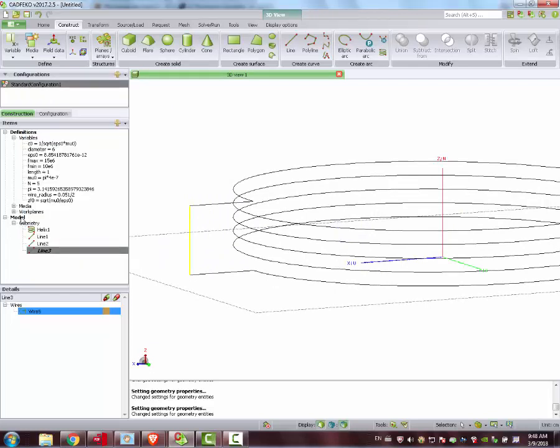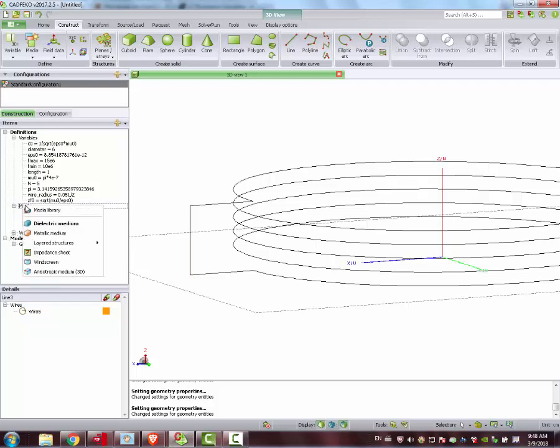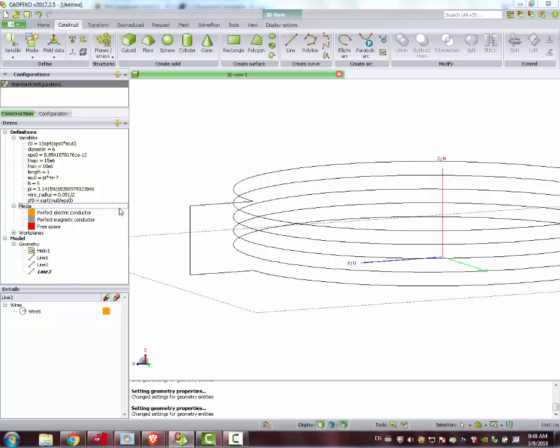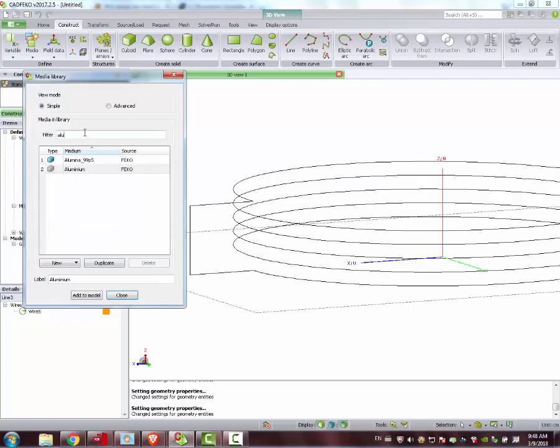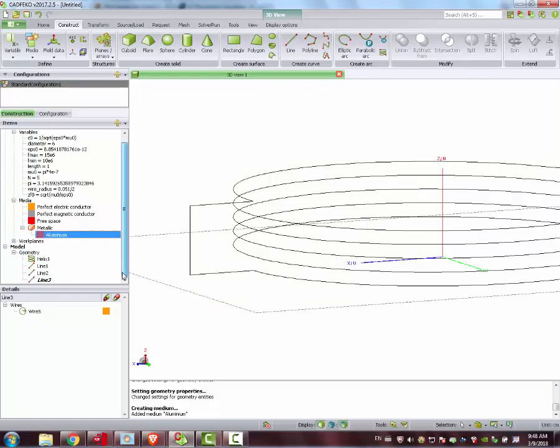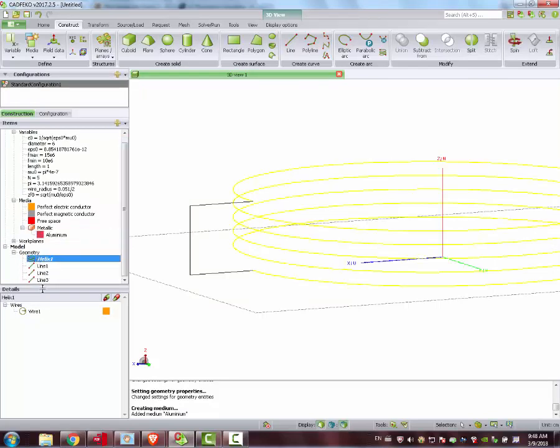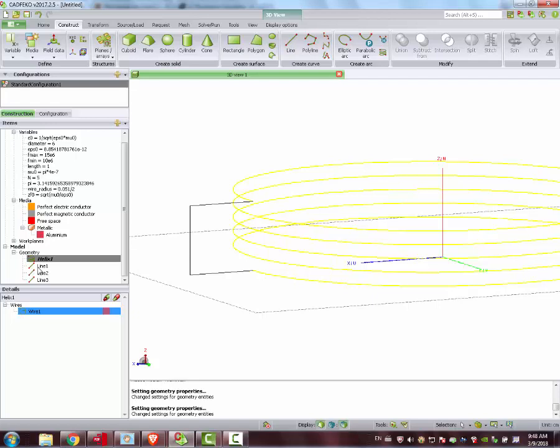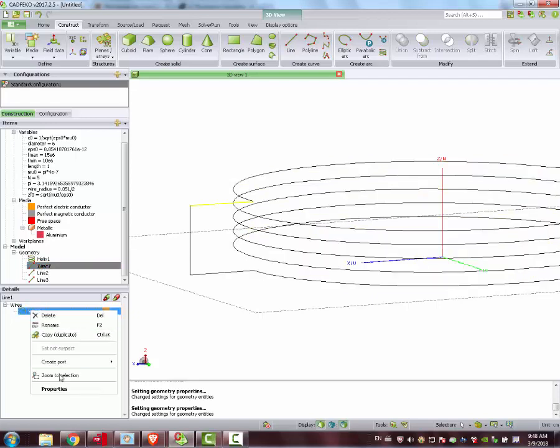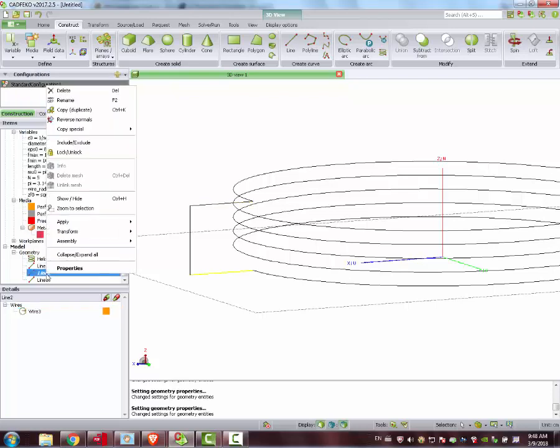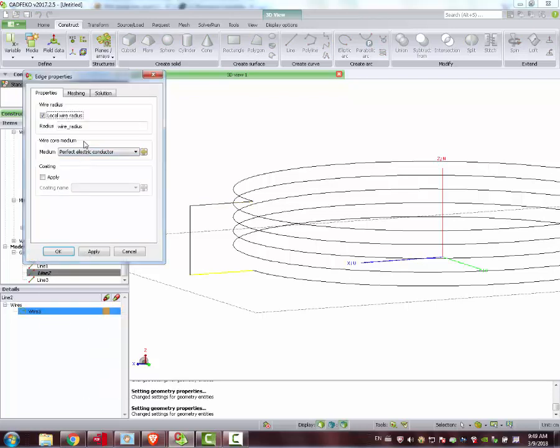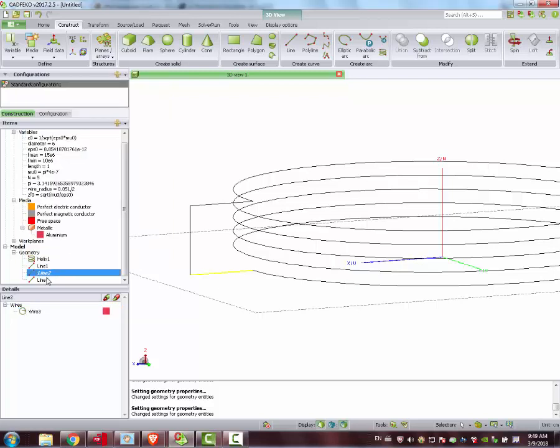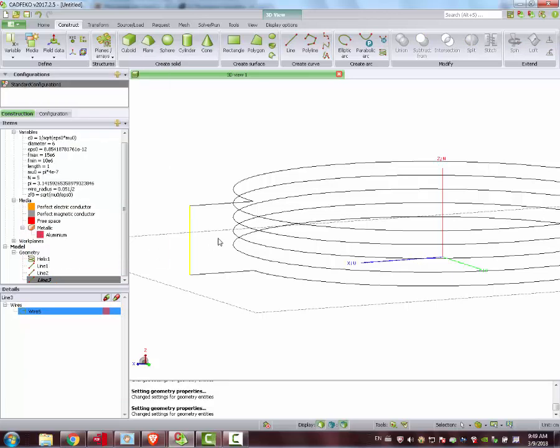You see here another thing. This is the perfect electric conductor. This creates some trouble for our computation because it doesn't have any kind of loss. So the real part of the impedance is going to be a little bit screwed up. So let's say we create another material. Here in media, right click. We select media library and we find aluminum. Add to model. Close. Then this thing here, we come here, properties. Instead of PEC, it's aluminum. Apply. This here, properties, aluminum. We do it for all of these wires here. Properties, aluminum. Apply. There we go.